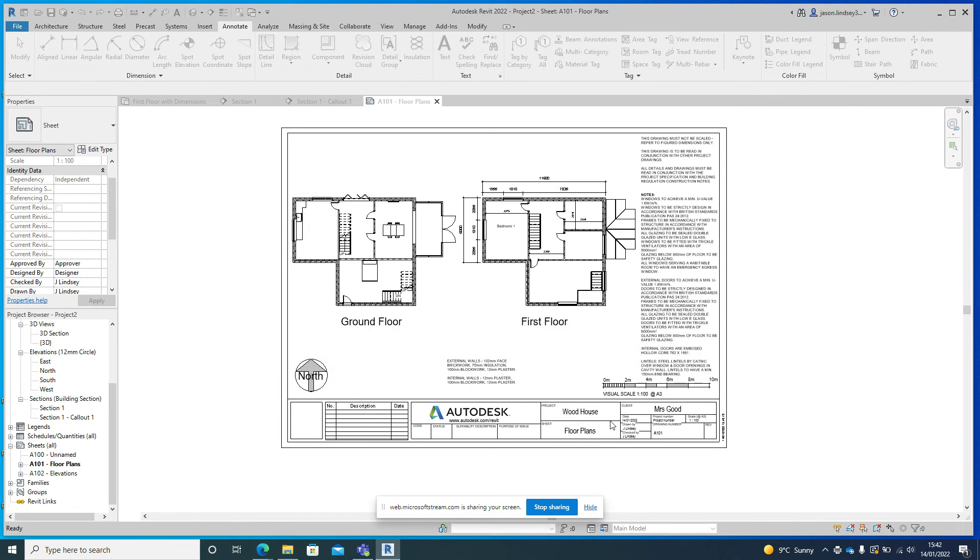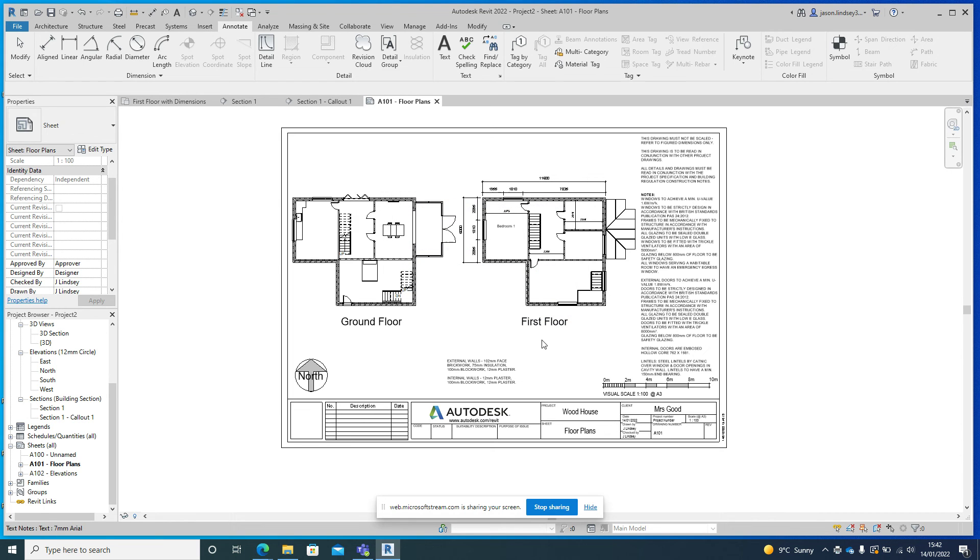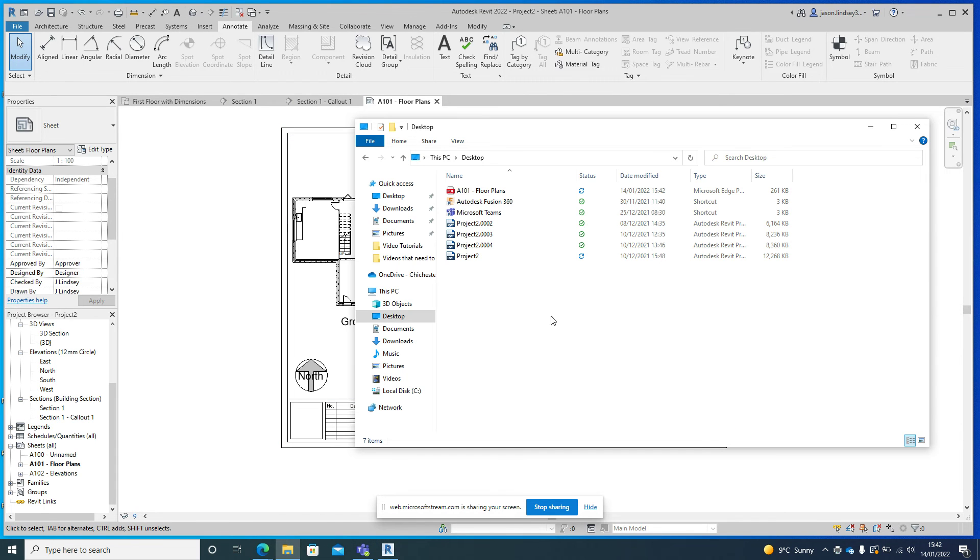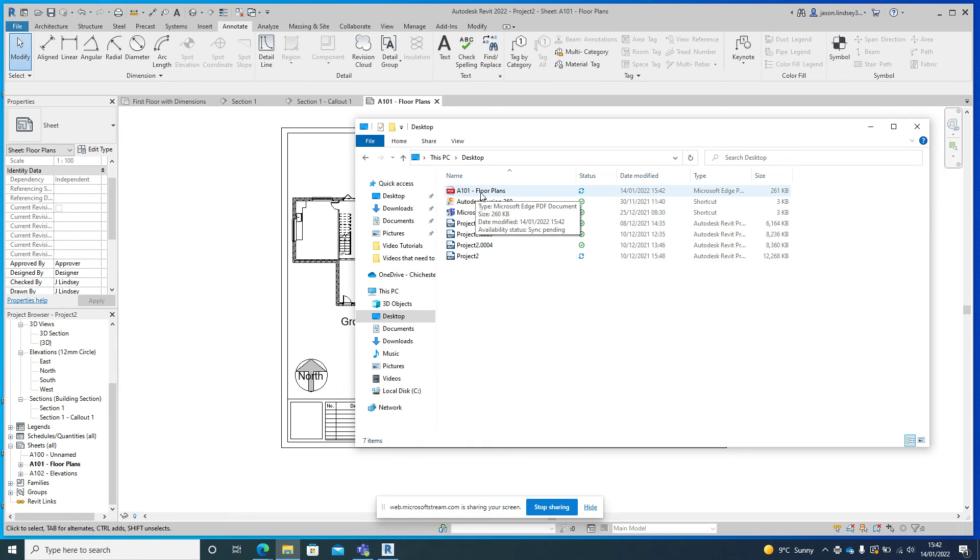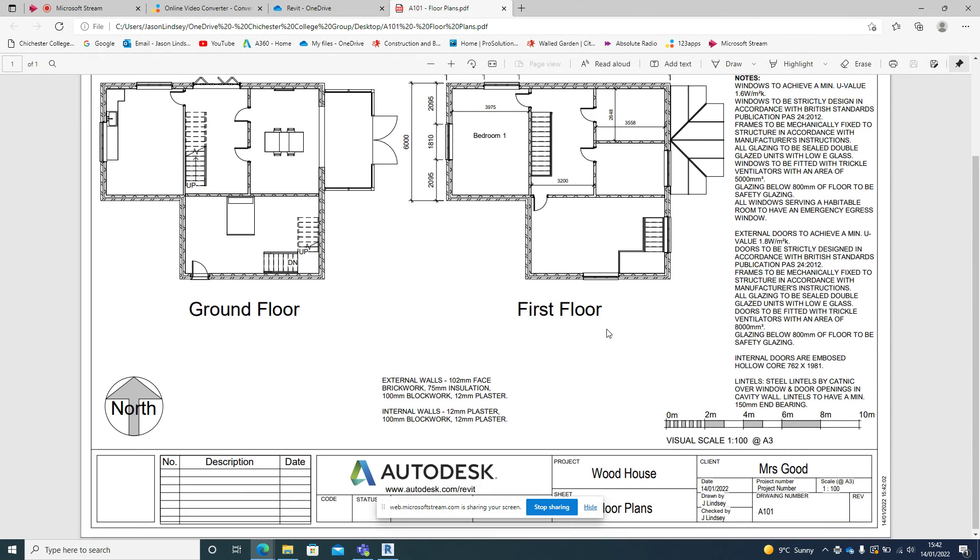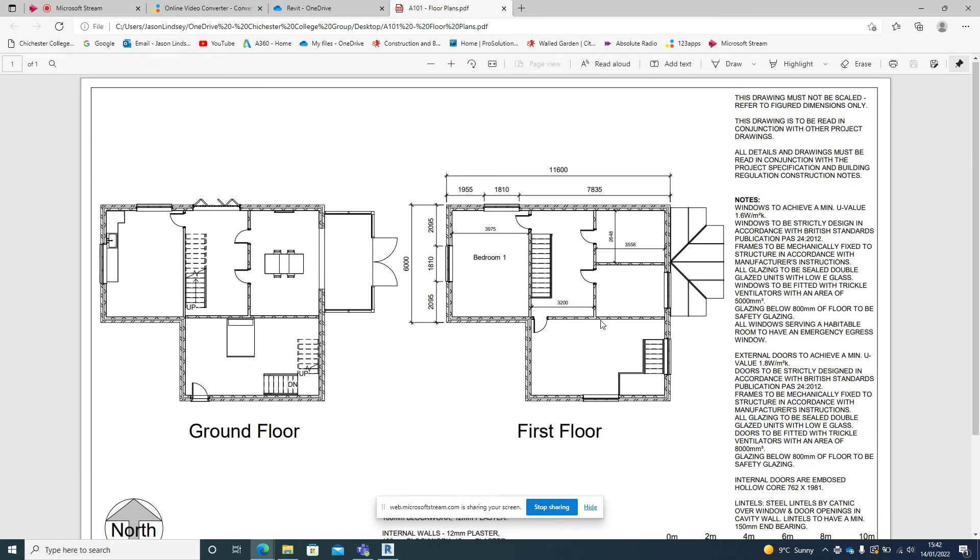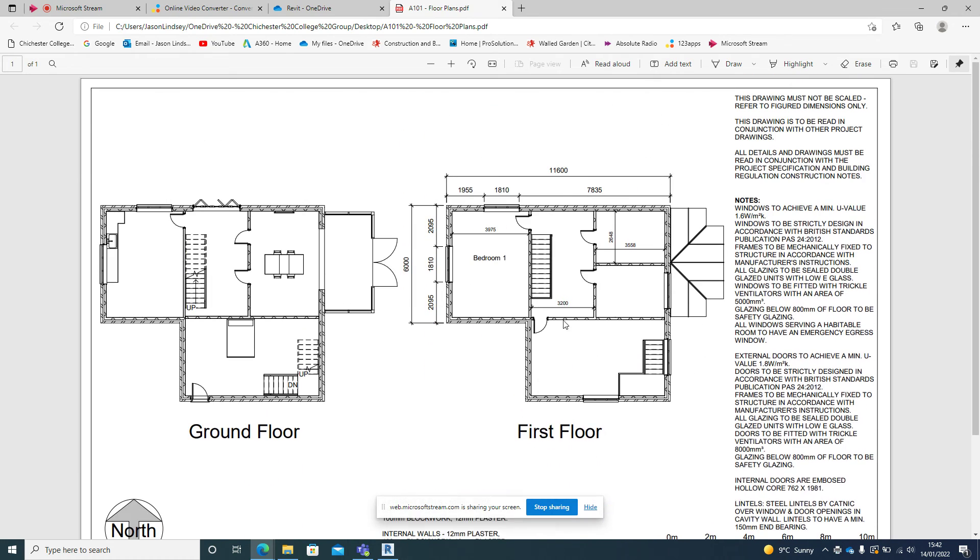Once I've done that just click Save and that's now saved into there. So if I go into my desktop file on here you can see that there, and you can see I've got a PDF file A101 Floor Plans. So I can now open that up and that'll open up in the browser, and there's my drawing, good to go.